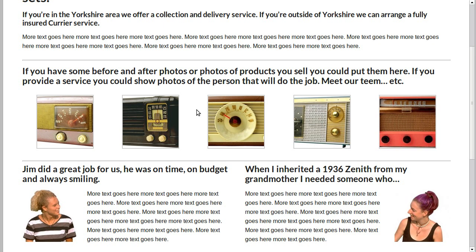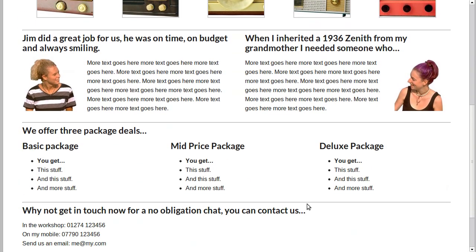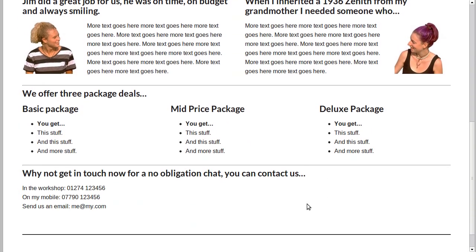Testimonials are always useful. You could put a couple of testimonials on your home page just so that people get some idea that other people have dealt with your business and they were happy with the results they got.